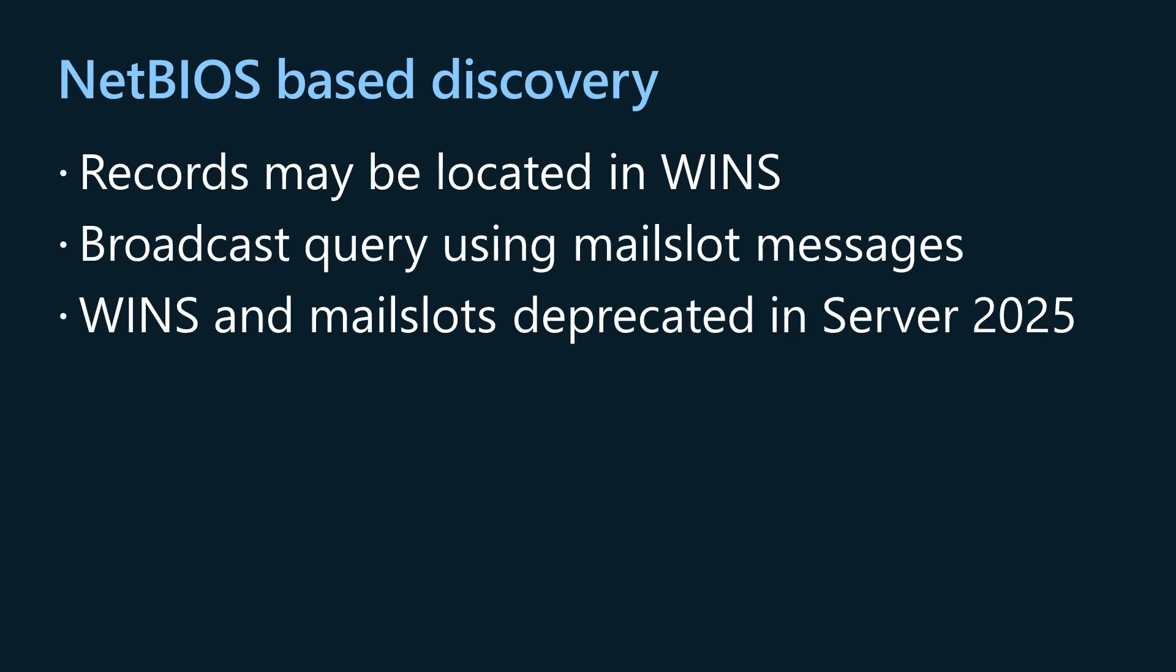NetBIOS based discovery is based on domain controllers first registering records in Windows Internet Name Service WINS. Clients query WINS for the appropriate records followed by pinging the possible target candidate DCs. A variant of this NetBIOS mode uses a broadcast mechanism supported by mailslot messages. In this mechanism, the client broadcasts packets on its local network to look for DCs. These two methods have been available for almost 25 years.